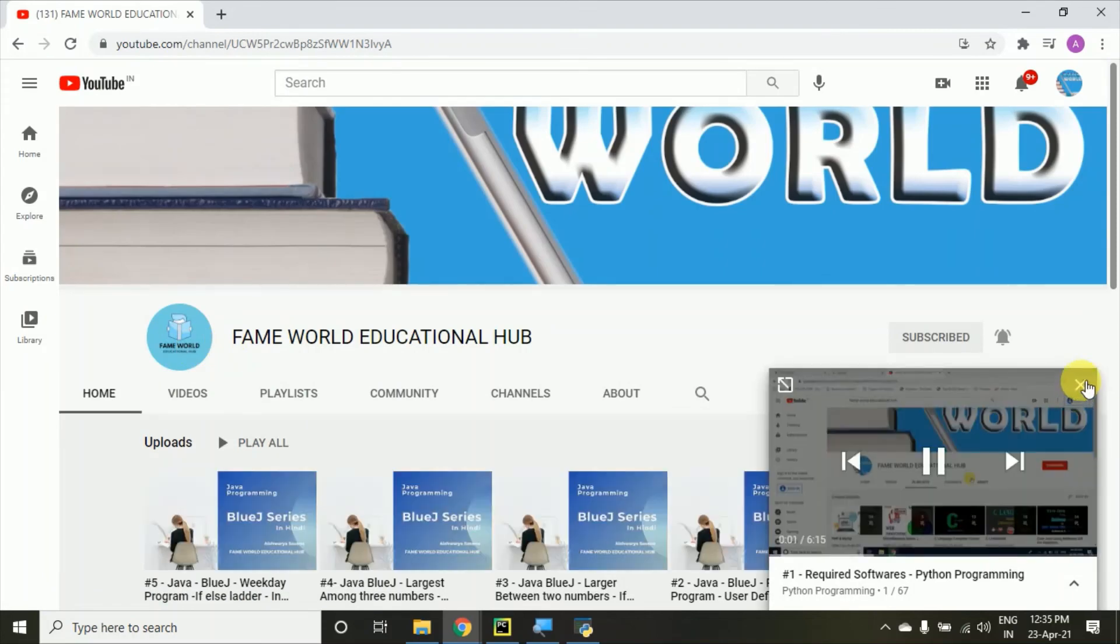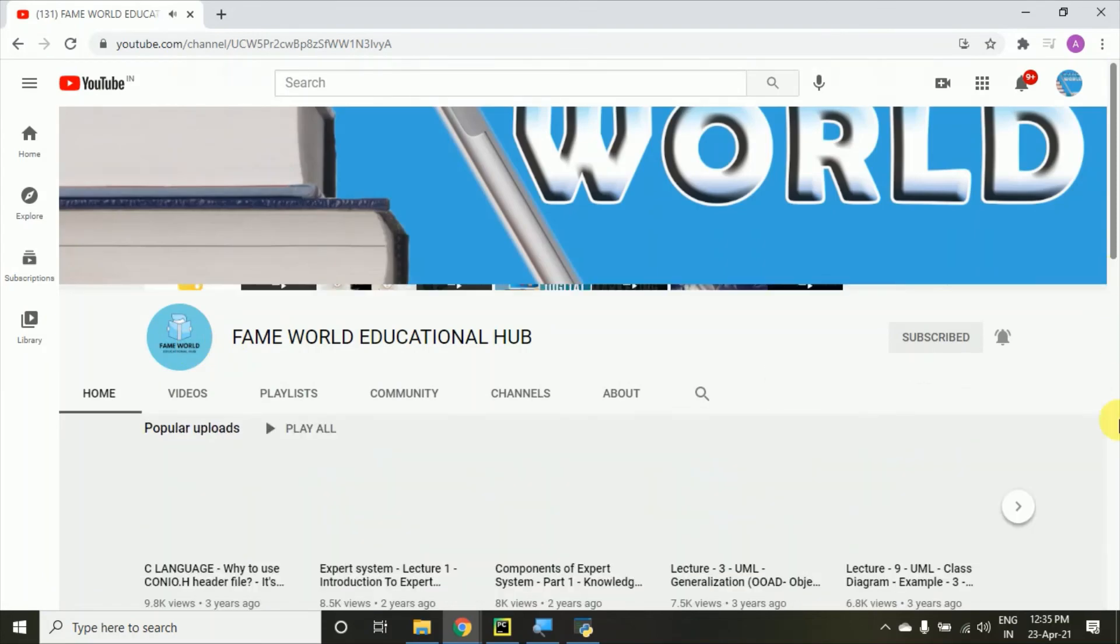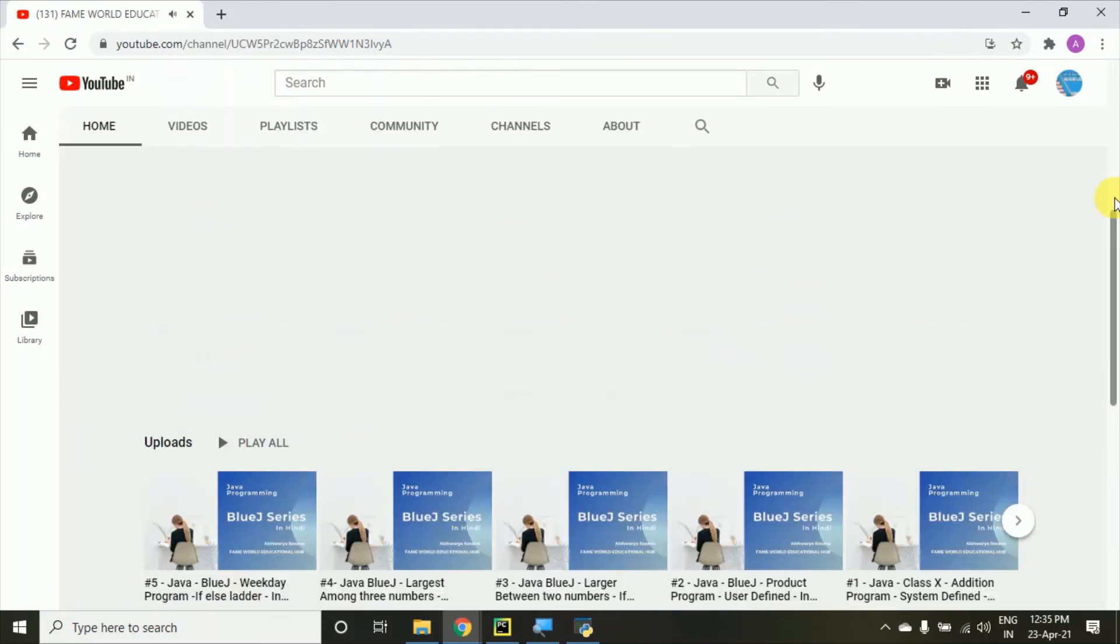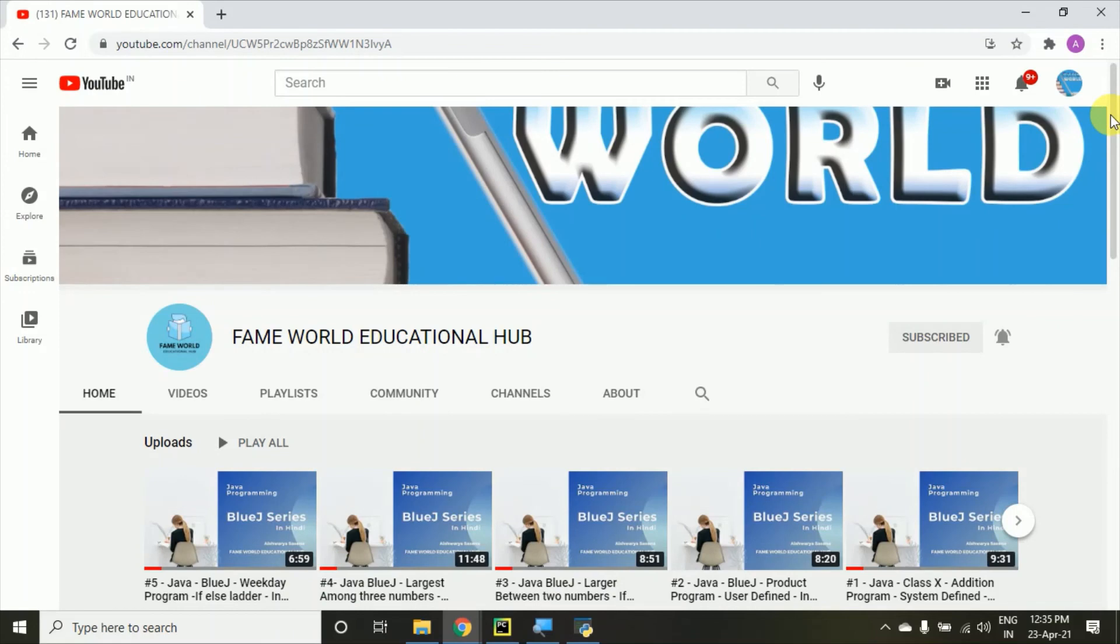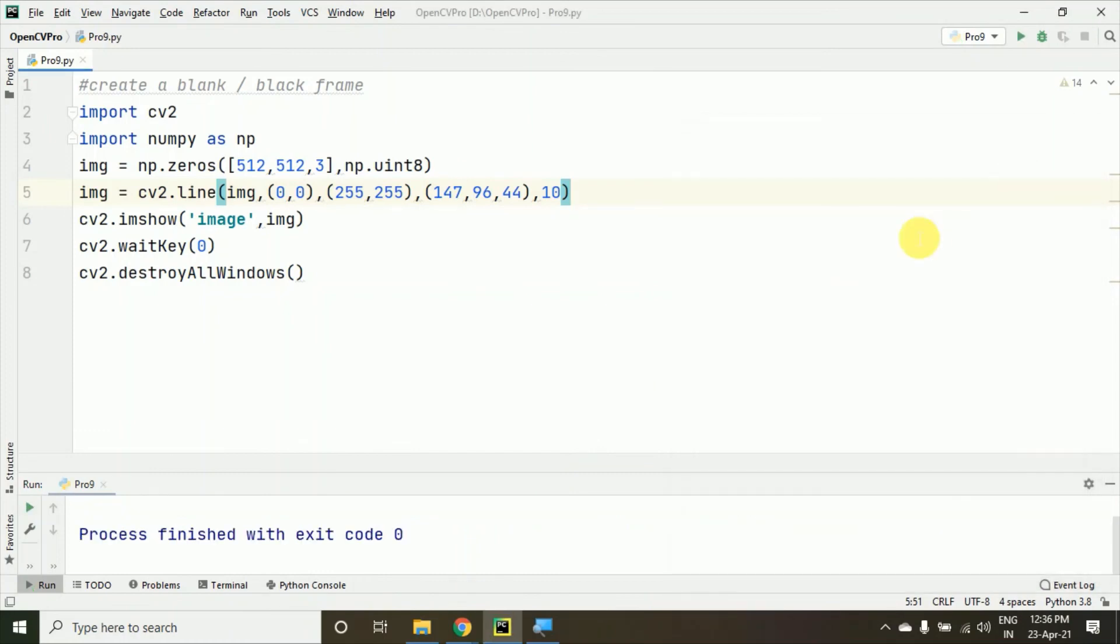You can follow FameWorld Educational Hub on Instagram and Facebook, and you can join the WhatsApp group of FameWorld Educational Hub. The link you'll get in the description. See you in the next video.